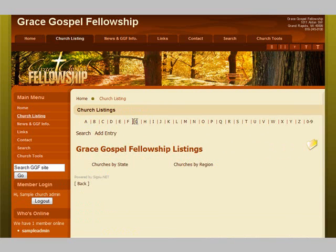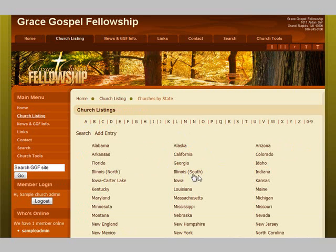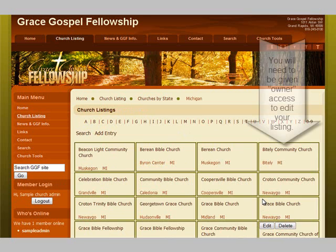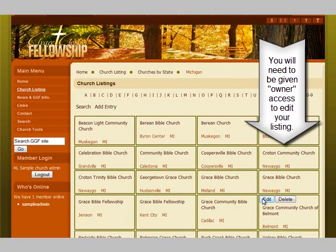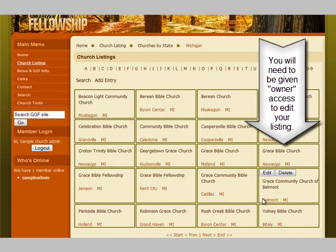On the church listing you can find your church alphabetically, by region, or by state. We are going to select by state, and the listing that we are going to edit is in Michigan. Then we will get all the different churches in Michigan.